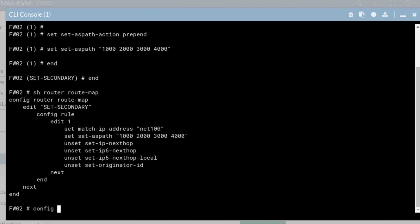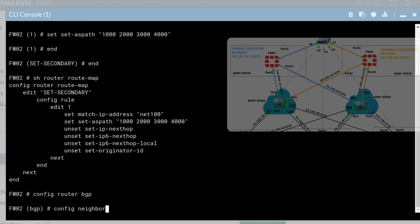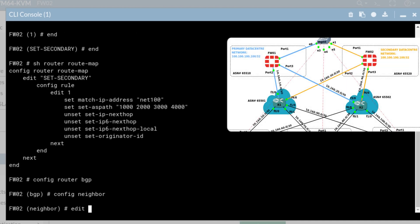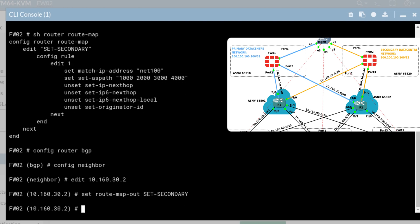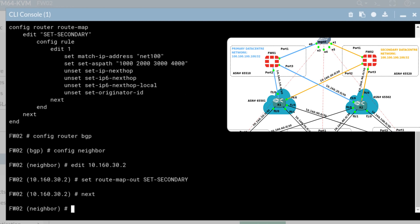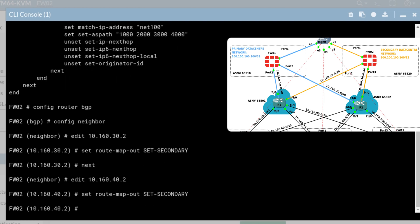And now I'm going to apply this in the outbound direction from firewall two to R1 and R2. Config router BGP. Config neighbor. Edit the first neighbor set route map out and the route map name is set secondary. The second neighbor is 10.160.40.2. Set route map out and the name set secondary. And I believe this is all we need.